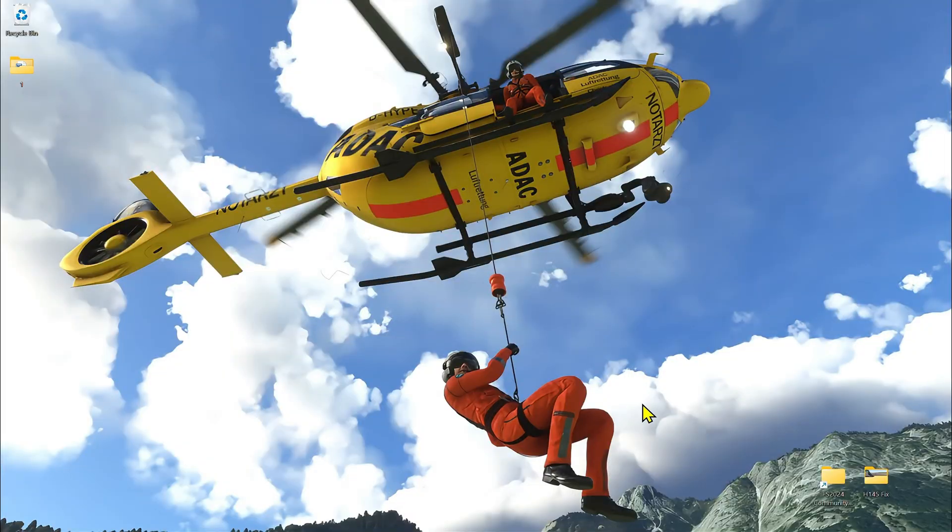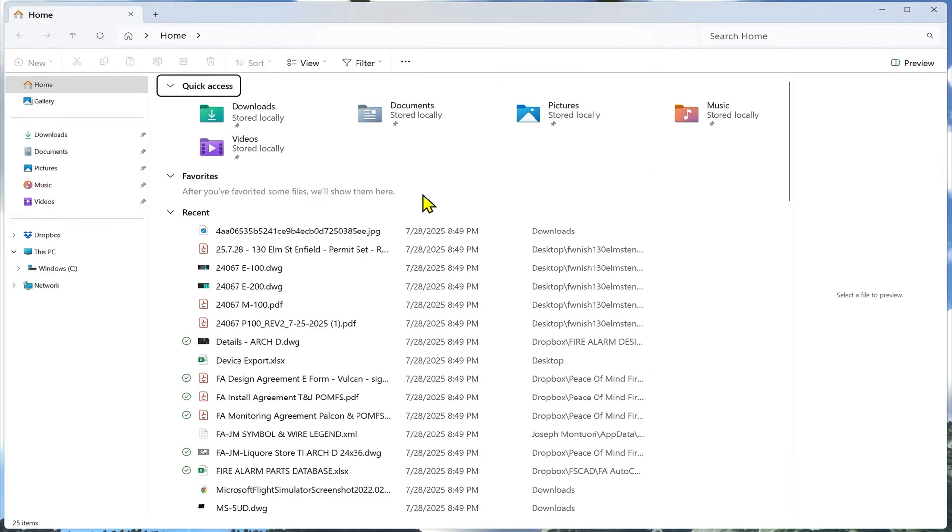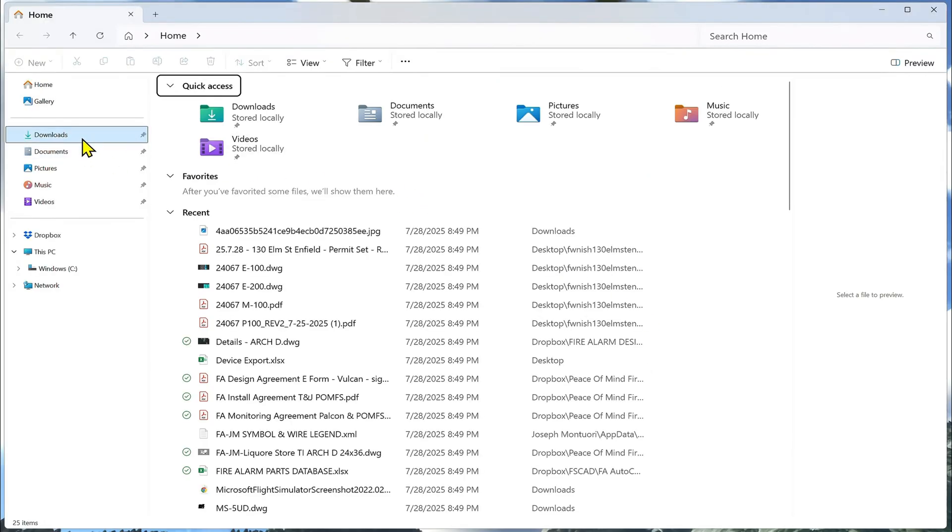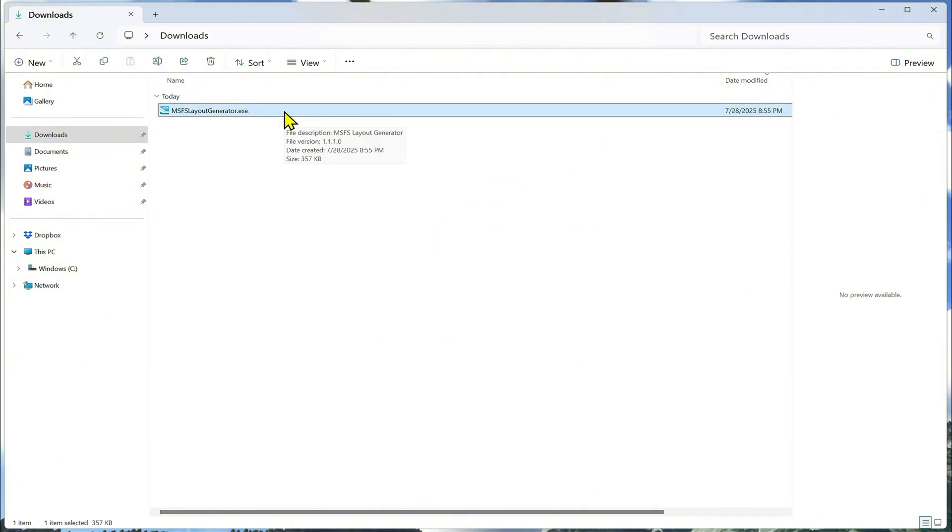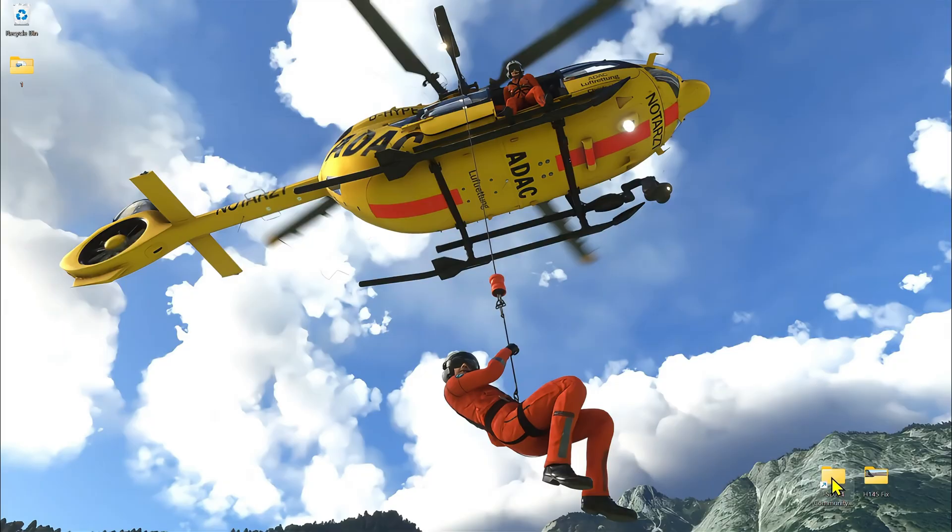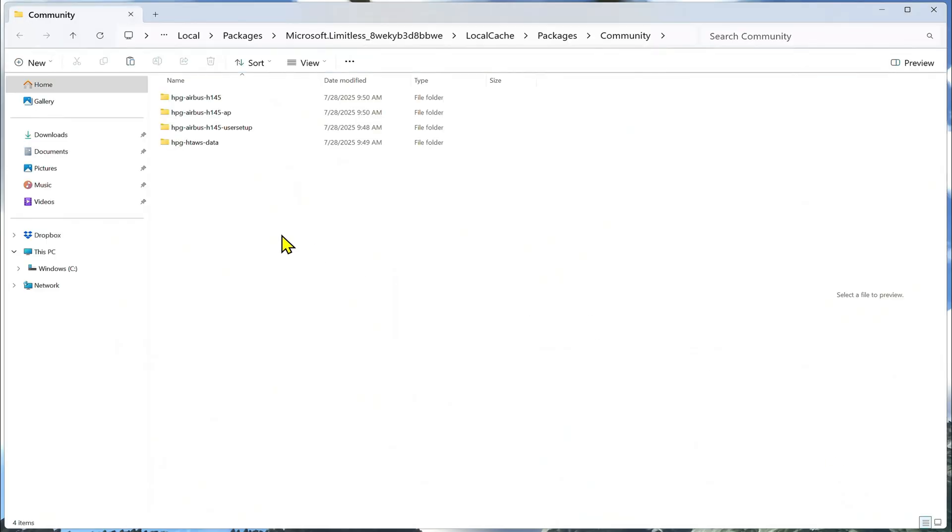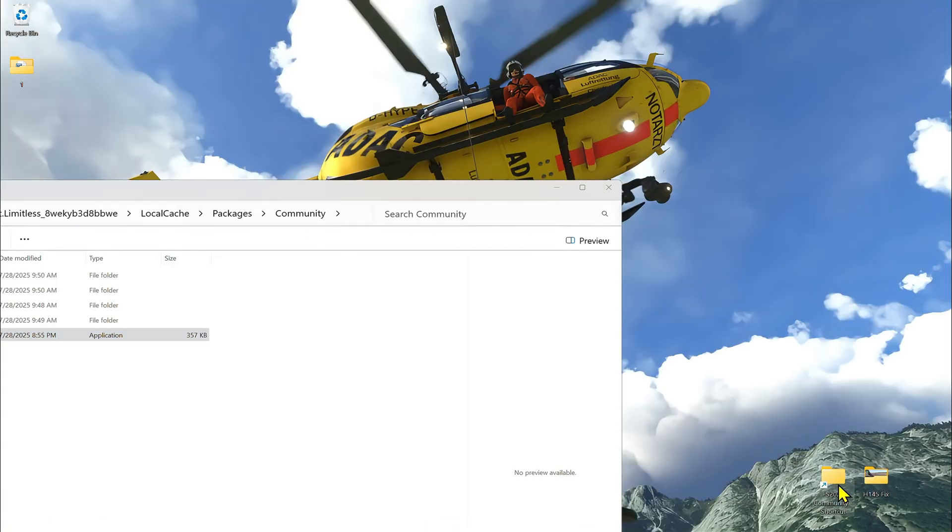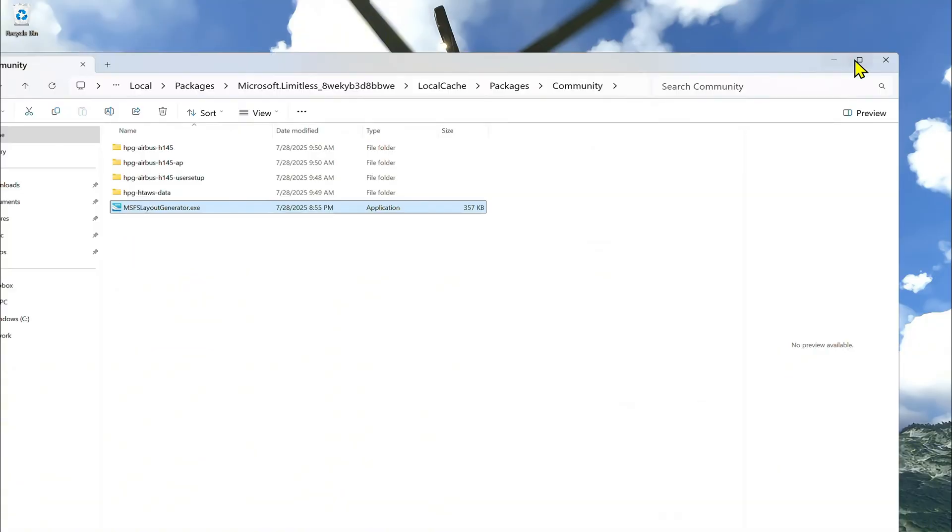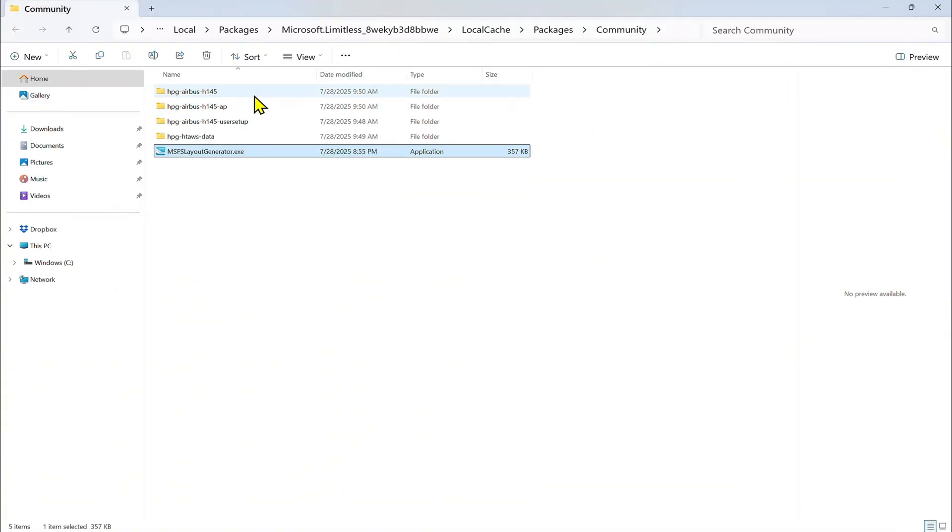We're going to get out of this browser. Go into your Downloads folder or wherever you have your download at. And we're going to copy this, or you can cut it. Go into your Community folder. Paste it into here. Now if you don't know where the Community folder is for Microsoft Flight Simulator 2024, I'll leave this in the link below as well in the description so you can figure that out. But generally, you'll want to make yourself a nice shortcut to that link.